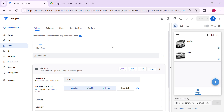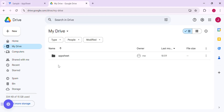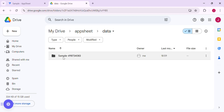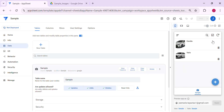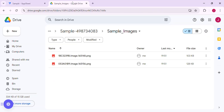Hey guys, welcome to my YouTube channel. In this video I'm going to show you how to set up a workflow where whenever you delete a row in AppSheet, it also deletes the files or images related to that row inside Google Drive, without using AppScript. As you know, once you delete a row, the images saved in Google Drive under the AppSheet folder remain there, and in the long run it might cause storage issues.